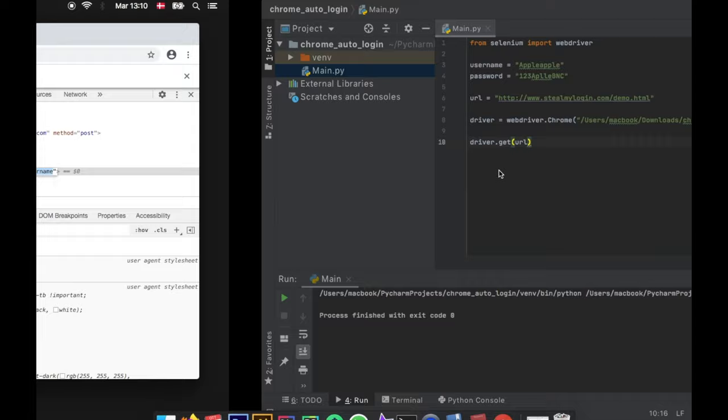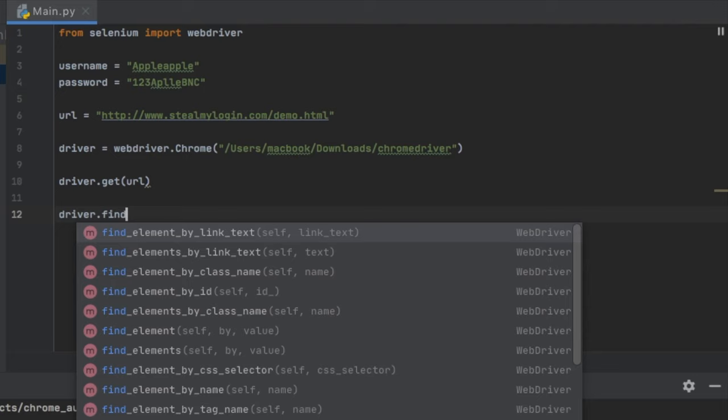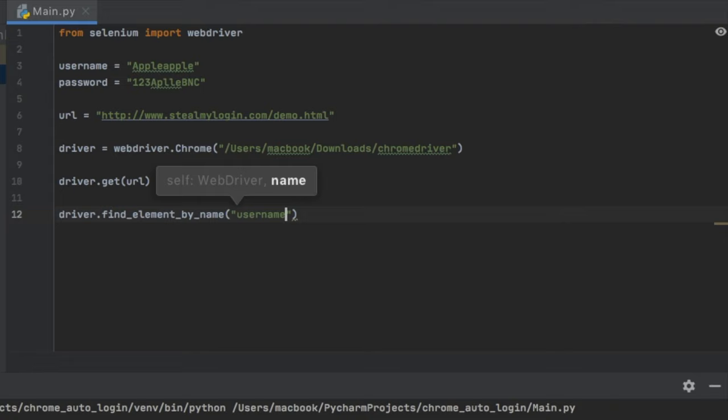We're just going to copy username. Then in our program, type driver.find_element_by_name and insert the name username, because that is the name the site gave it. Then we call send_keys and inside here we send our username variable.